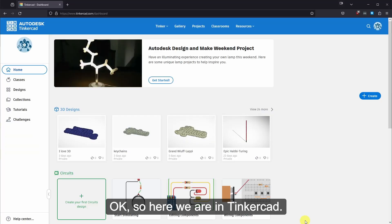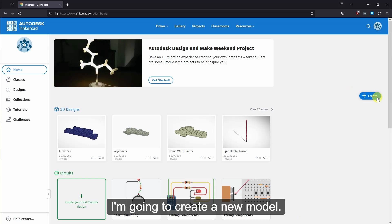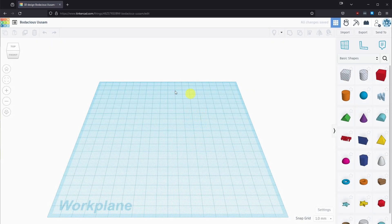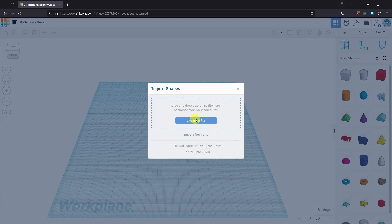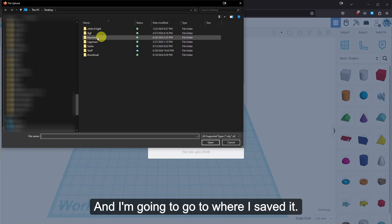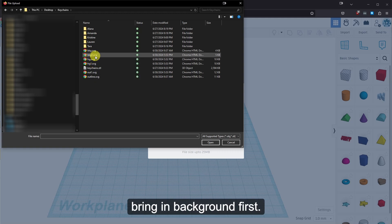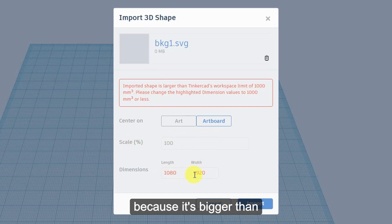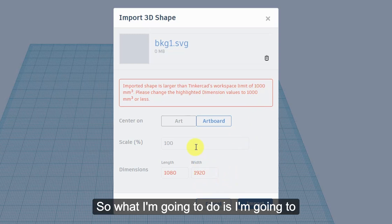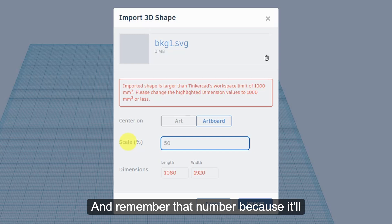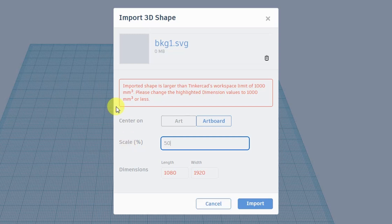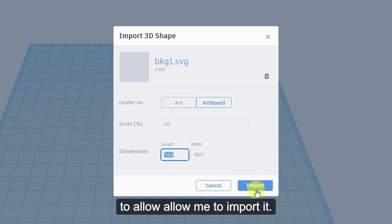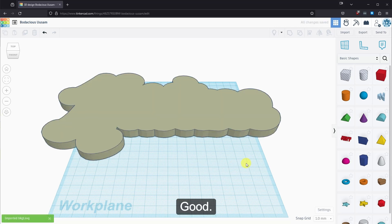Okay, so here we are in Tinkercad. I'm going to create a new model. So click Create. Create 3D design. And I'm going to click Import to import the SVG. Choose File. And I'm going to go to where I saved it. And I'm going to bring in Background first. And then it's going to give you this because it's bigger than 1,000 by 1,000. So what I'm going to do is I'm going to click 50% here. And remember that number because it'll come up later because we're going to import three SVGs. And this error is going to come up every single time. So now that it's under 1,000, it's going to allow me to import it. So I import. Good. So now I'm going to do the same thing for the other ones.